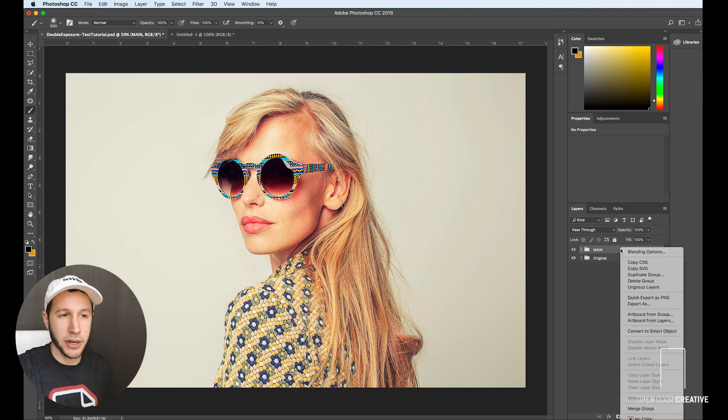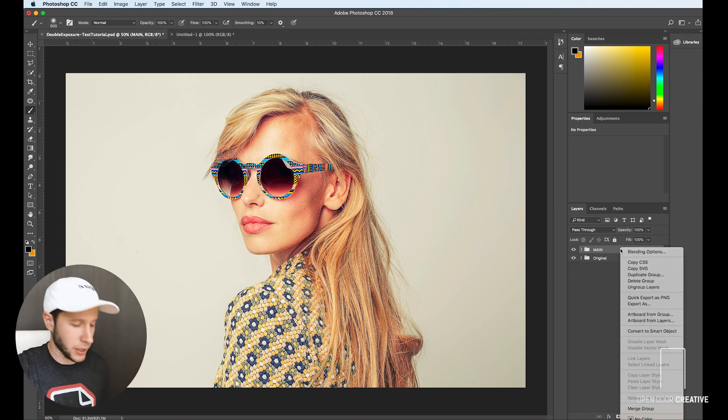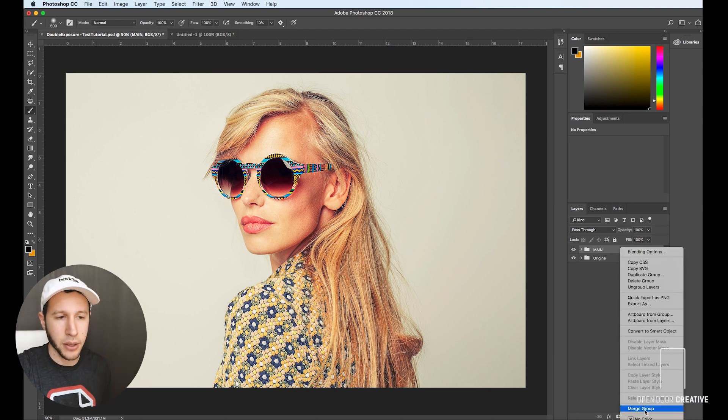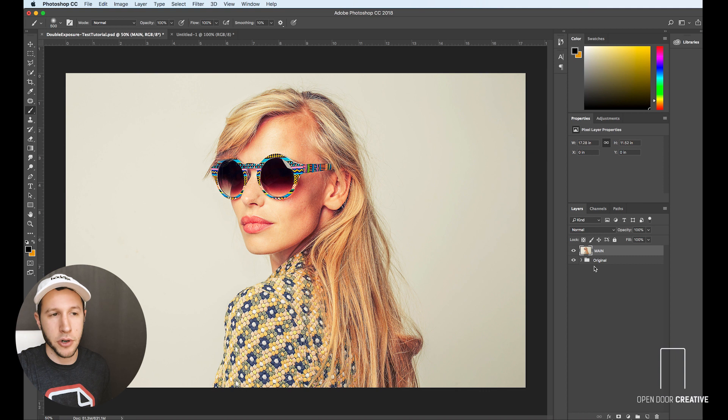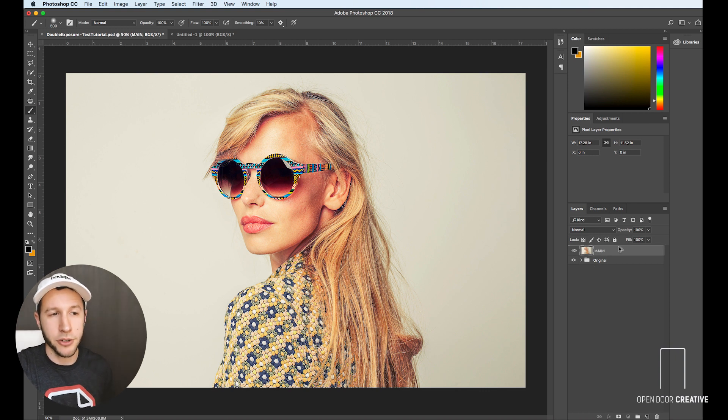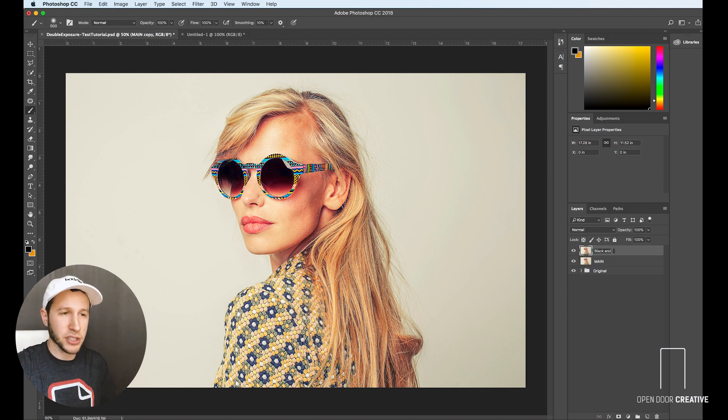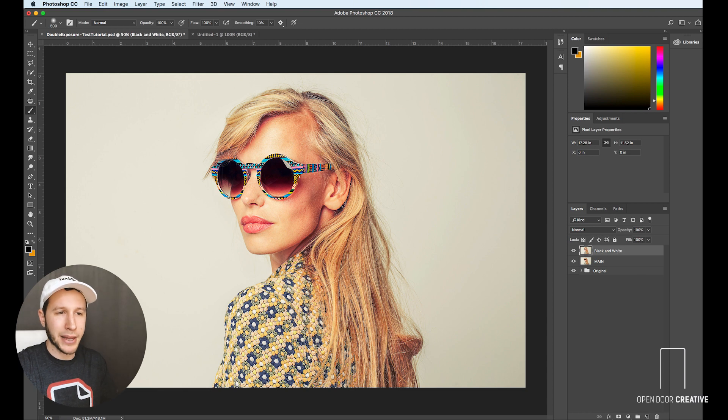We're going to merge this layer. So you're going to right click or control click on a Mac and go down to merge group. Now what we're going to do is duplicate that layer and actually make it black and white.